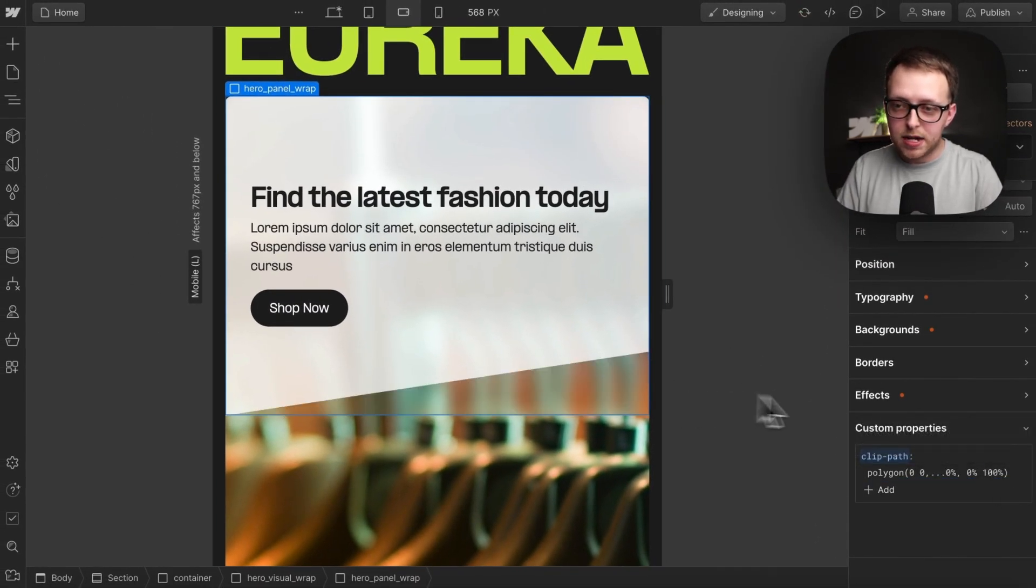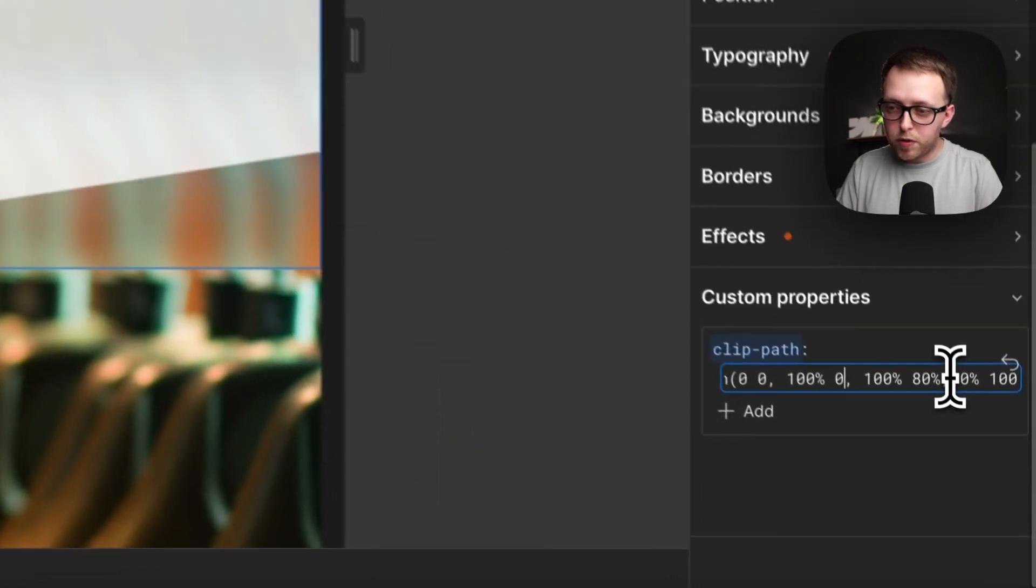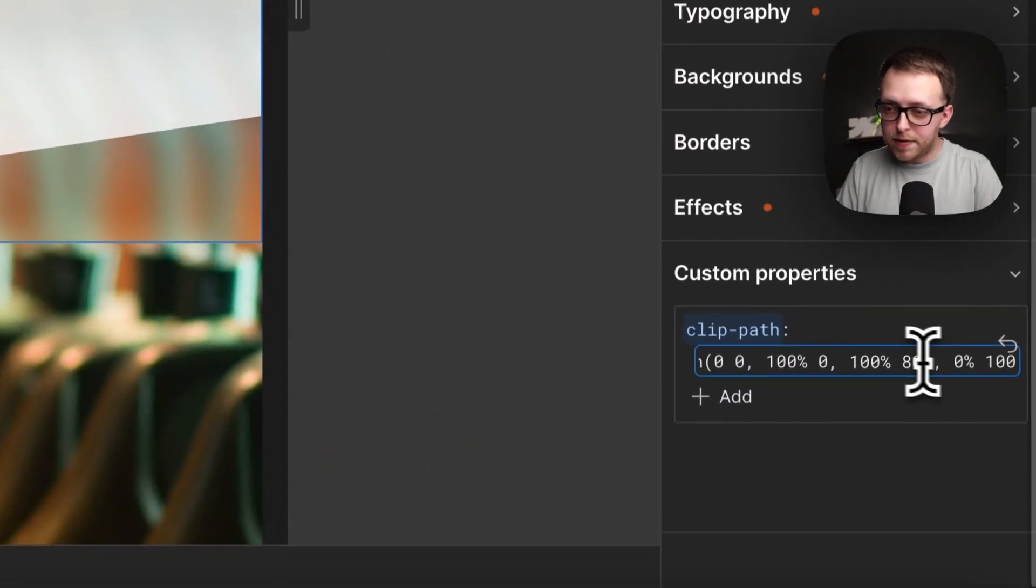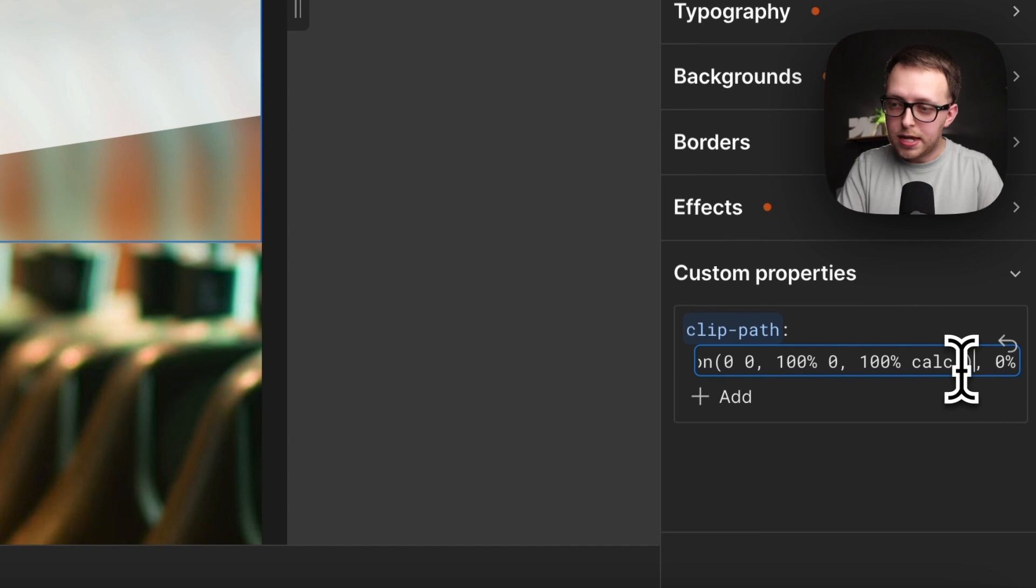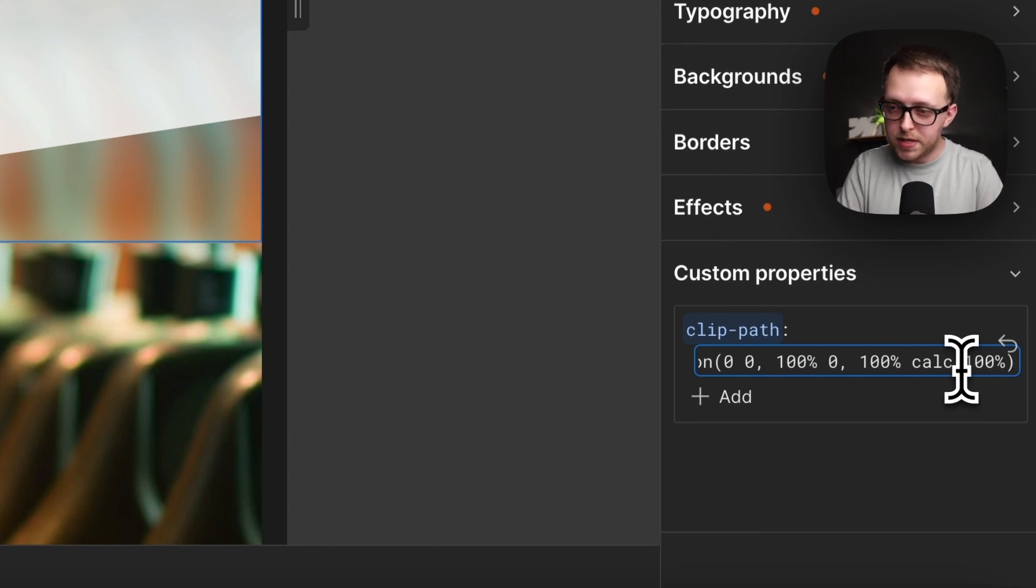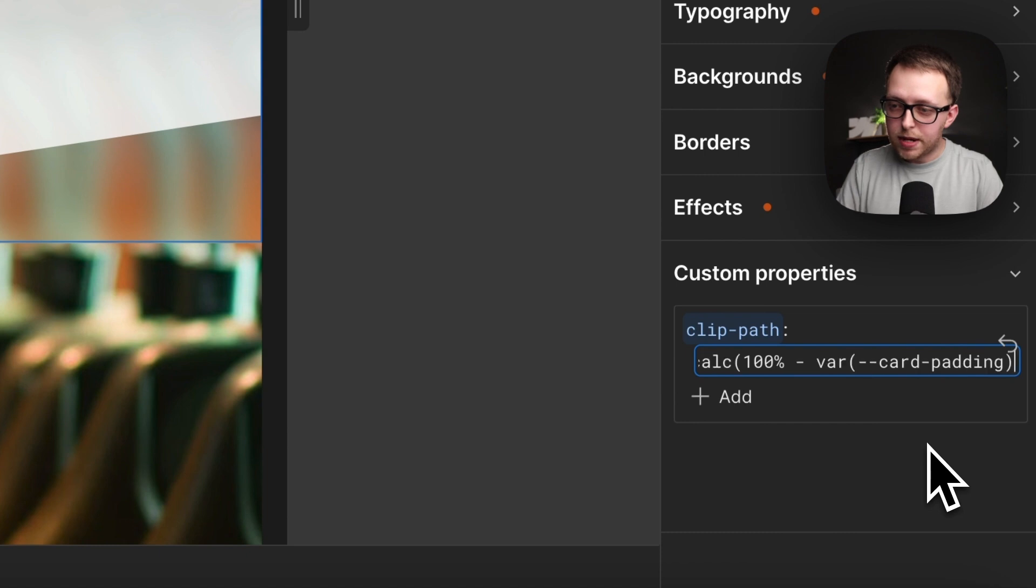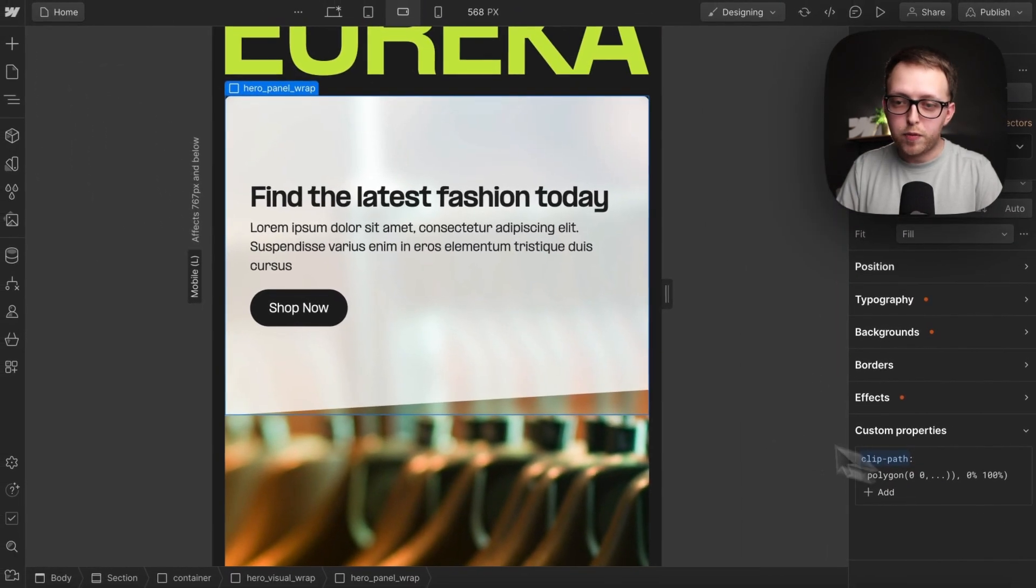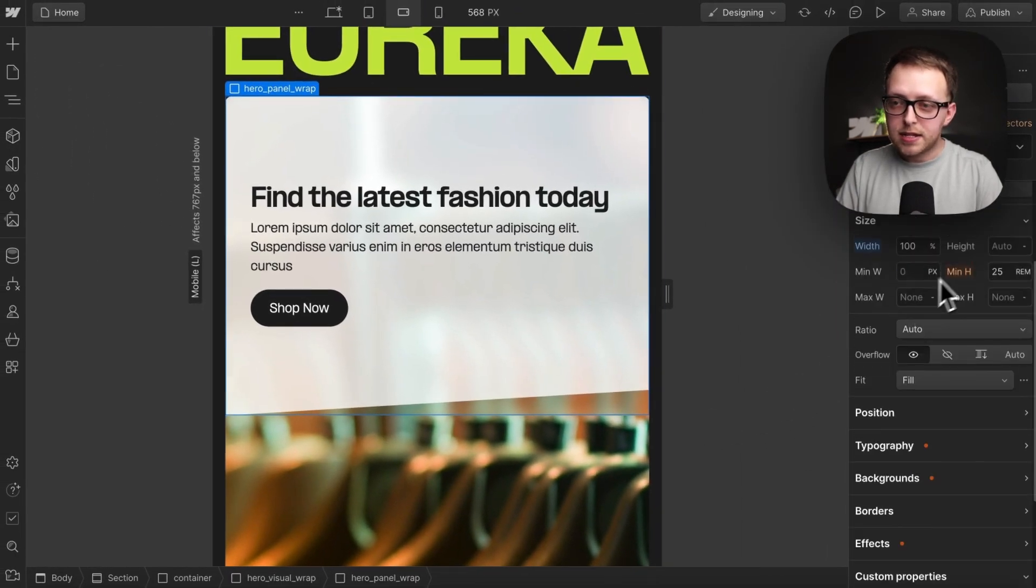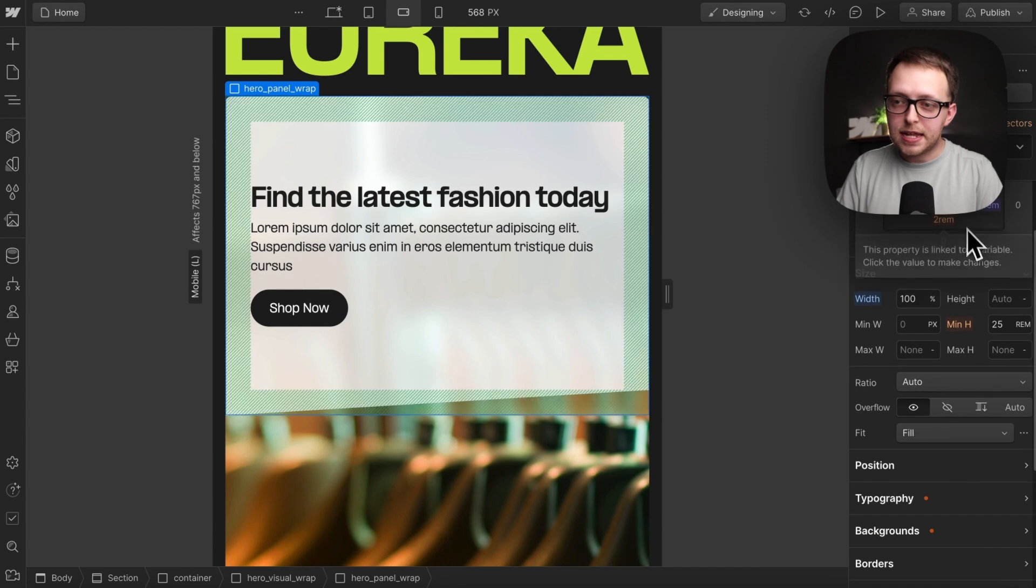So that's making our nice split here, but then if we want to replace this even more, we can just throw back in our calc and we can say make this 100 percent from the top minus whatever our card padding is, and now that we run that, it's going to exactly end where the card padding ends.